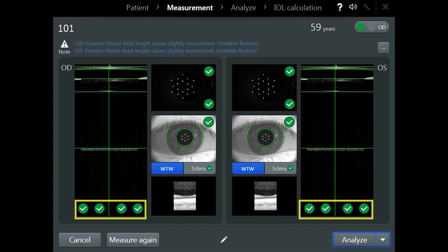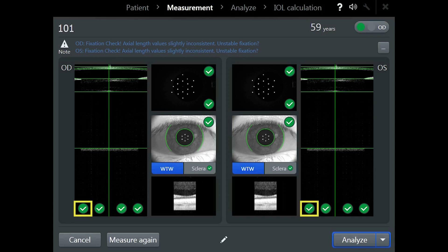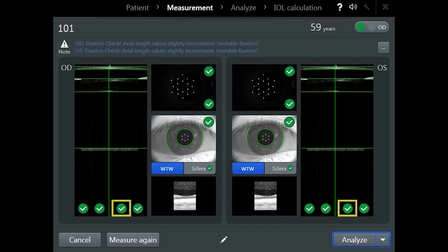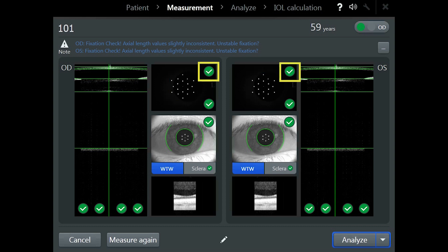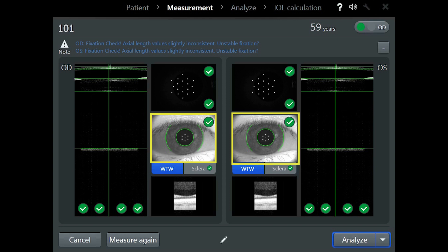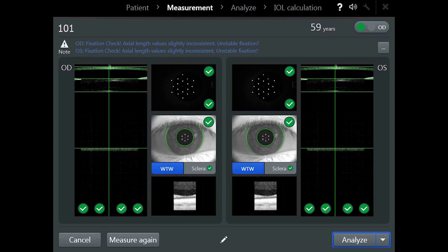The signal quality indicators are for central corneal thickness, anterior chamber depth, lens thickness and axial length. For keratometry, check whether all 18 points are visible and in focus. The top tick is for standard keratometry and the bottom tick for total keratometry. In the white-to-white image, check that the measuring marks are positioned at the edges of the pupil to the iris and the iris to the sclera.